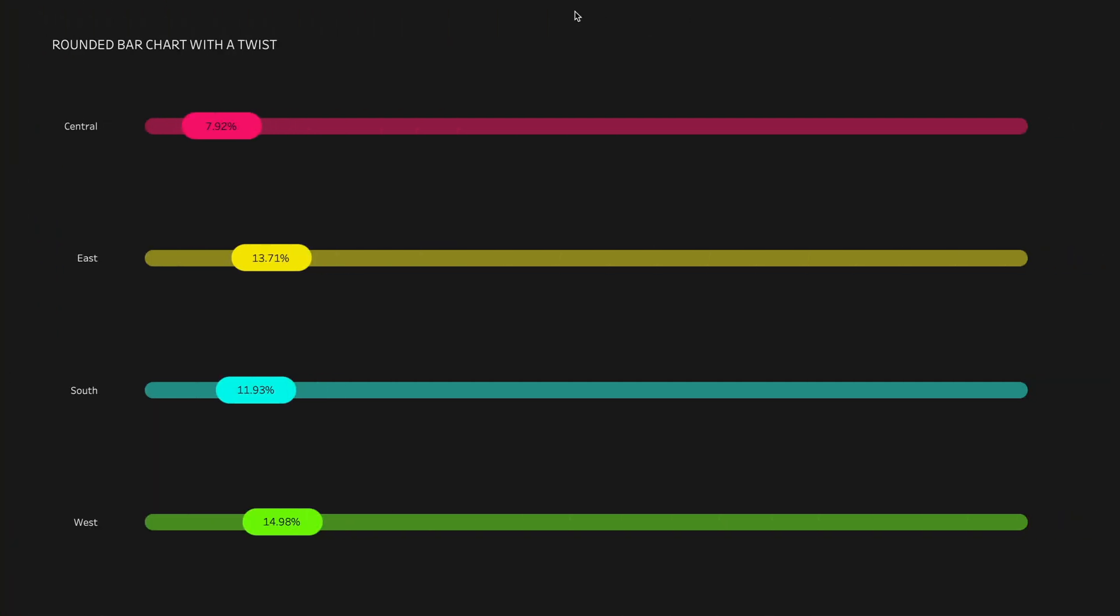Today I'm going to share an artistic way of creating a rounded bar chart with a slight twist. As you can see on the screen, I have created a rounded bar chart to show the profit ratio percentage across all the regions using Sample Superstore dataset.